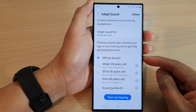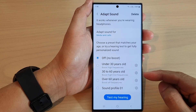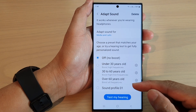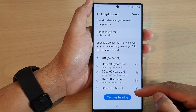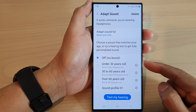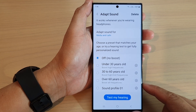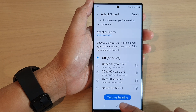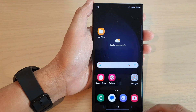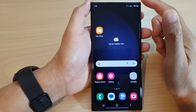Hey guys, in this video we're going to take a look at how you can add a new sound profile with Adapt Sound on the Samsung Galaxy S23 series. First, tap on the home button to return back to the home screen.